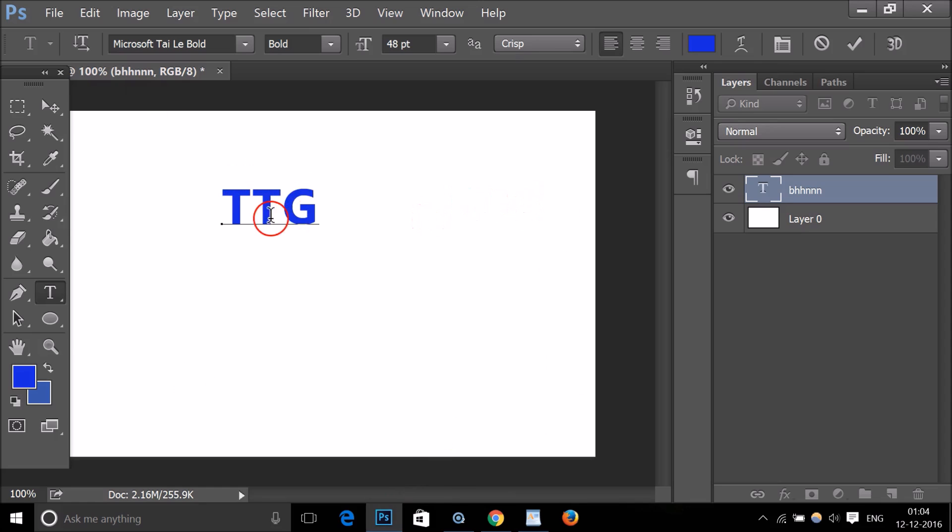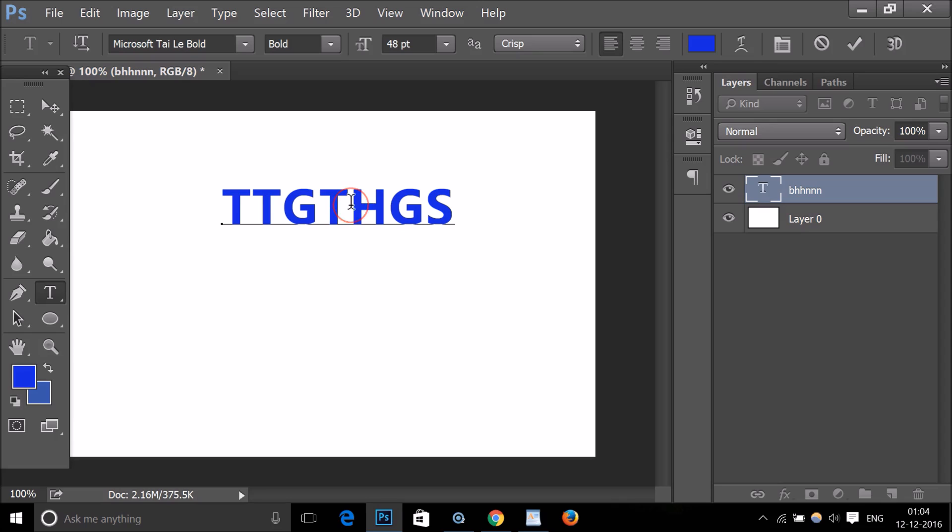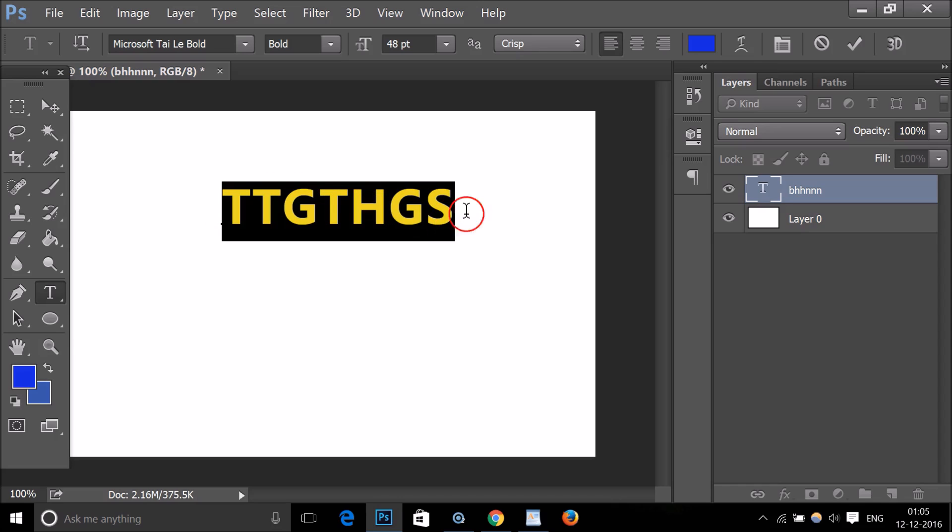If I type anything over here, as you can see it's in uppercase and my caps lock is not on. So how can we solve this problem? You just need to select your text.